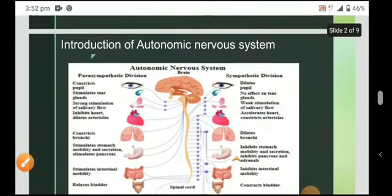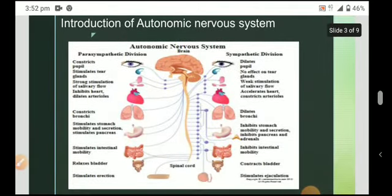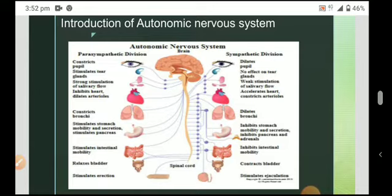Here I have shown how the sympathetic and parasympathetic nervous systems work within the autonomic nervous system and how they control and have action on the various organs and systems of the human body.